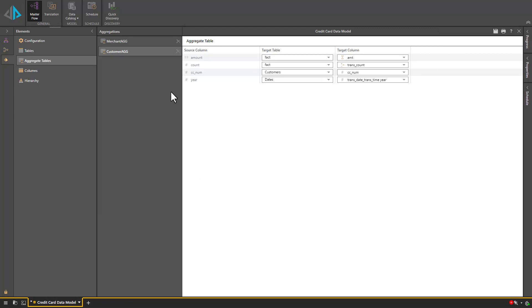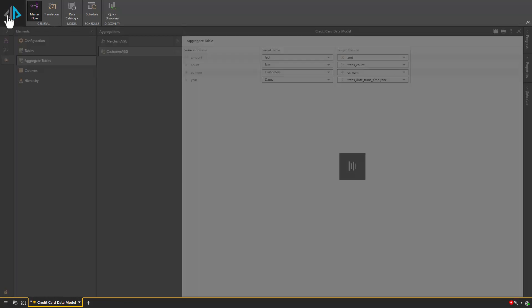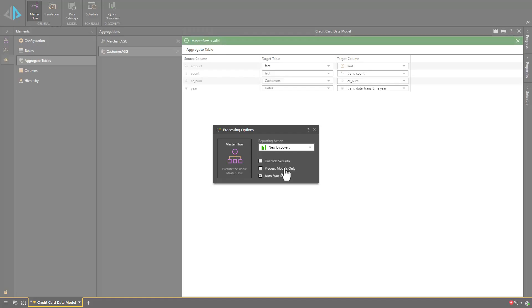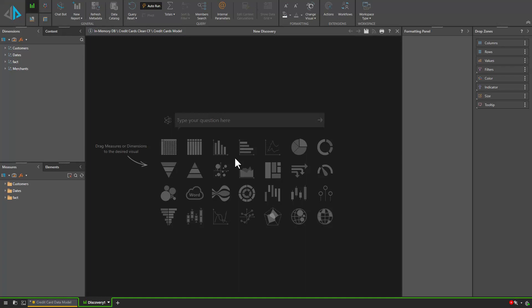Now that we have mapped our columns we can run our data model which will take us into a Discover object.